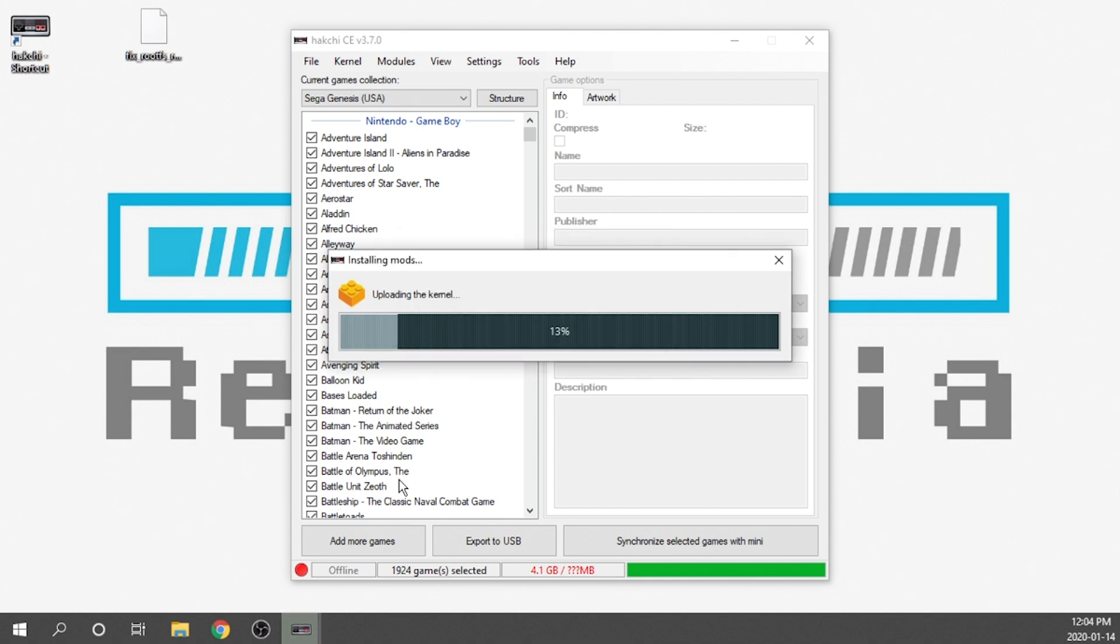Now that I've done that we are automatically uploading the corrected kernel, and once it's finished it's going to reboot the console and we're actually going to get an error. But until that point I'm going to fast forward.